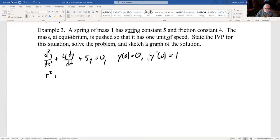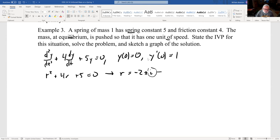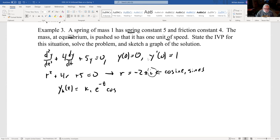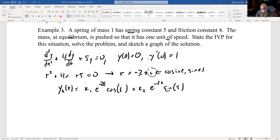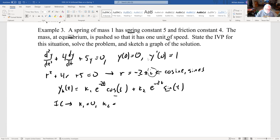The characteristic equation gives r = -2 ± i. The imaginary part means we get cosines and sines. So y_h(t) = k₁e^(-2t)cos(t) + k₂e^(-2t)sin(t). Using initial conditions, k₁ = 0 and k₂ = 1, giving y(t) = e^(-2t)sin(t).